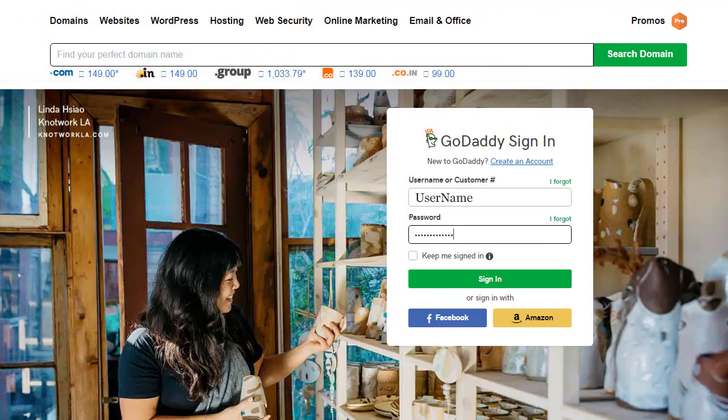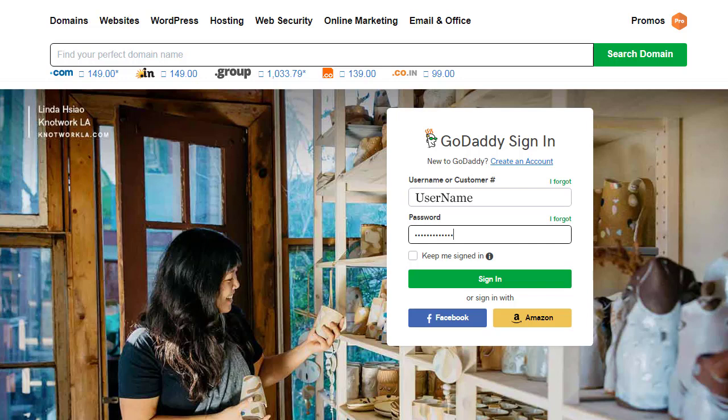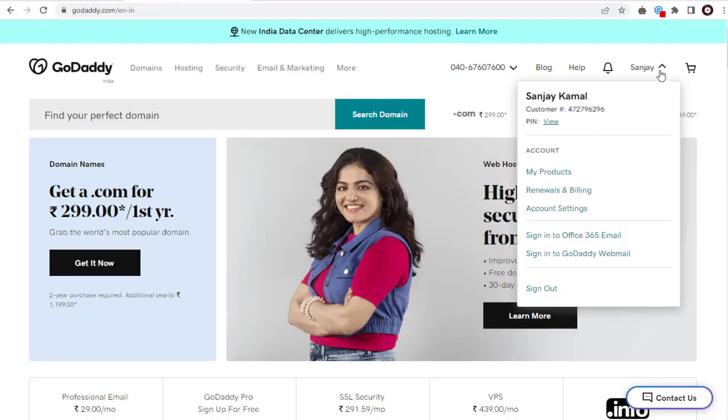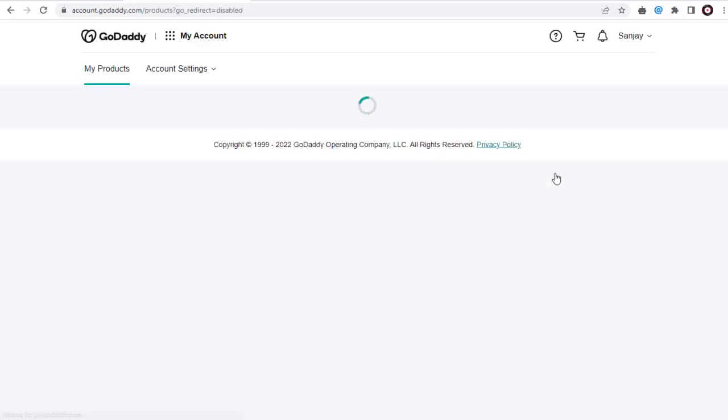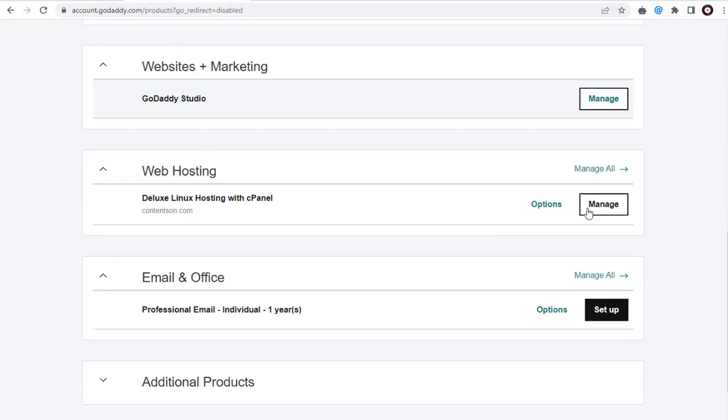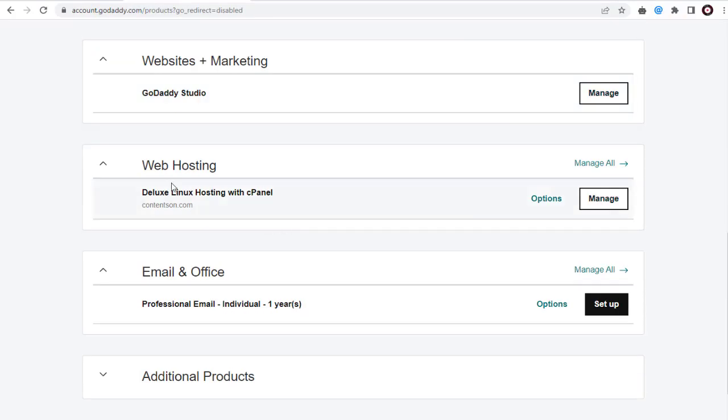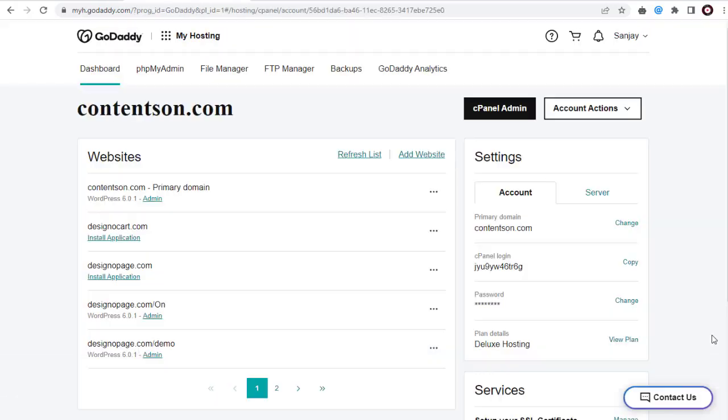Once we log into the GoDaddy account, we need to go to the cPanel settings page. Here in the product page, we need to click web hosting and again we need to click the cPanel admin tab on this cPanel page.